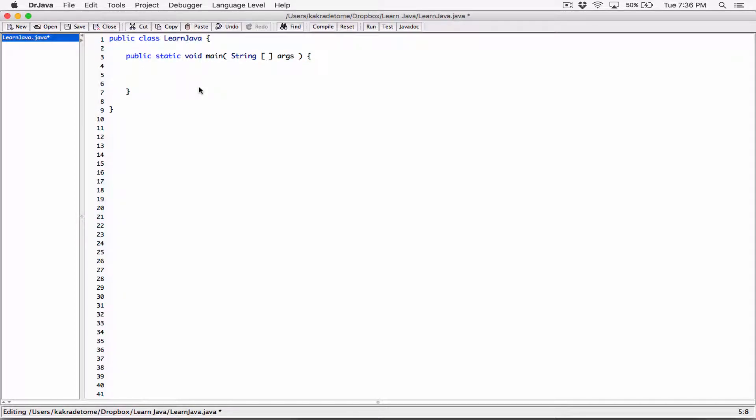Hello everyone. Let's talk about the OR logical operator. The OR logical operator merges Boolean expressions together. For the entire Boolean expression to be true, at least one of the expressions has to be true.